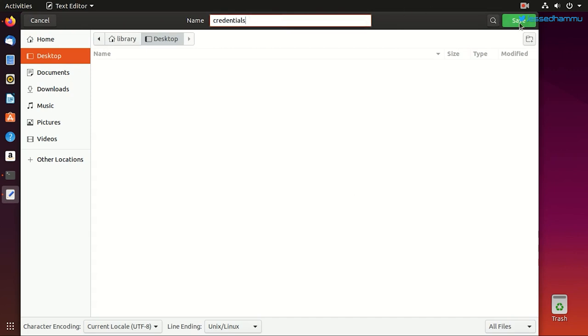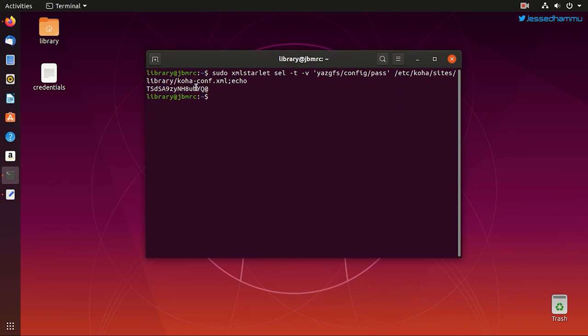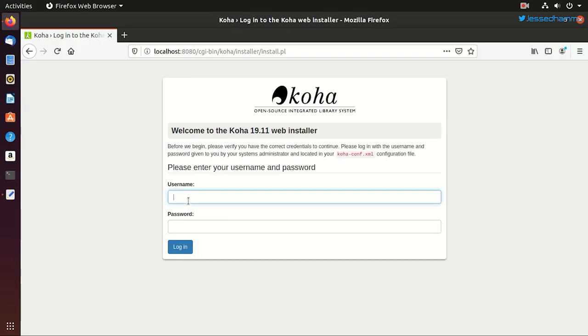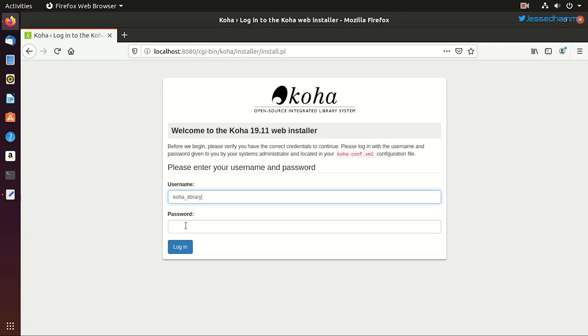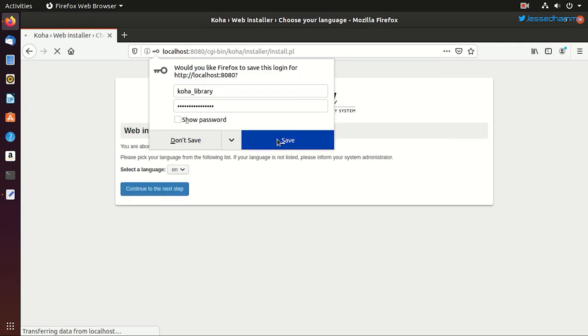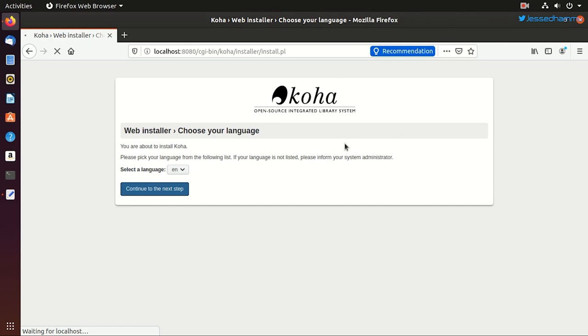I'm calling it temporary password because these credentials work only during the web installer. After that, Koha won't let you log in using these. So for this time, we'll use koha_library for the username and this password is the password string. We'll log in and it'll bring us to the language selection screen.